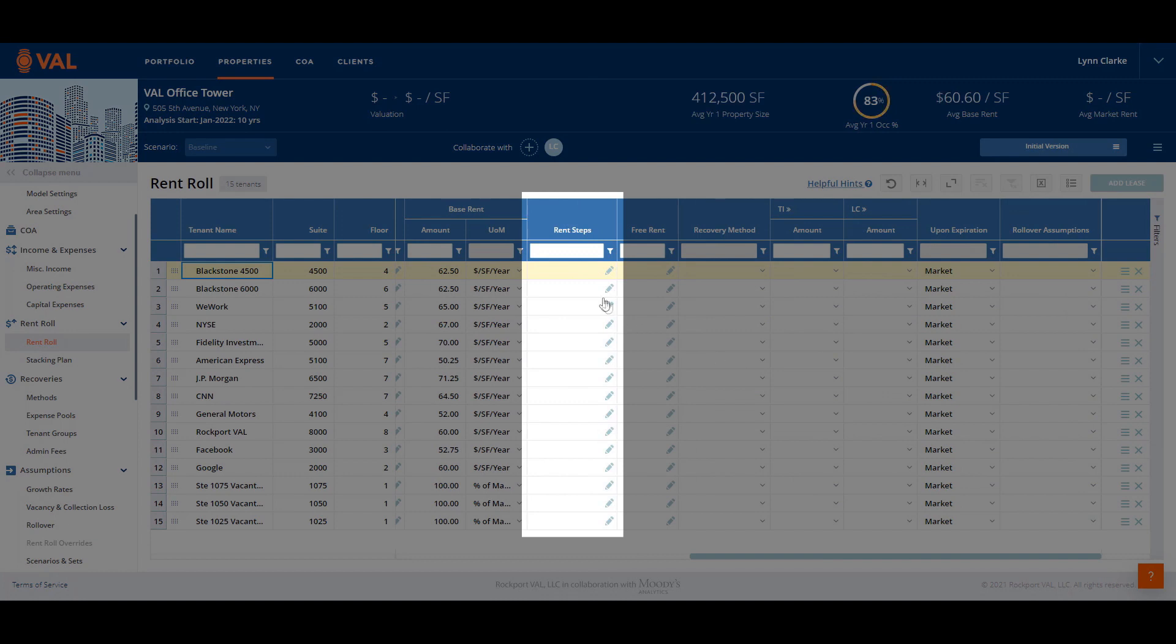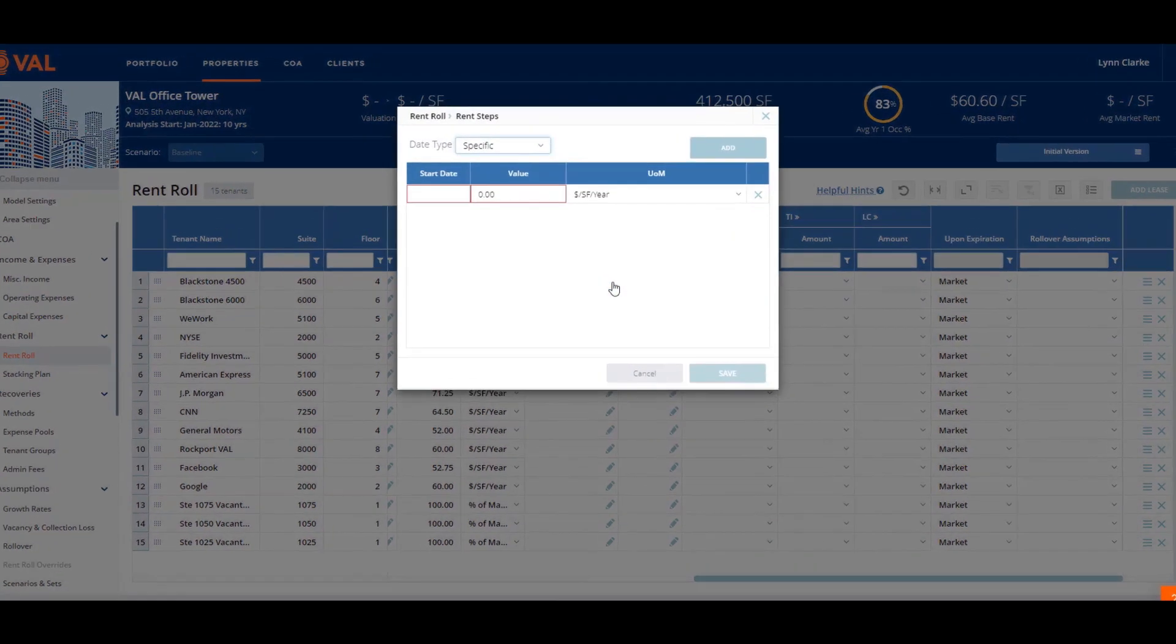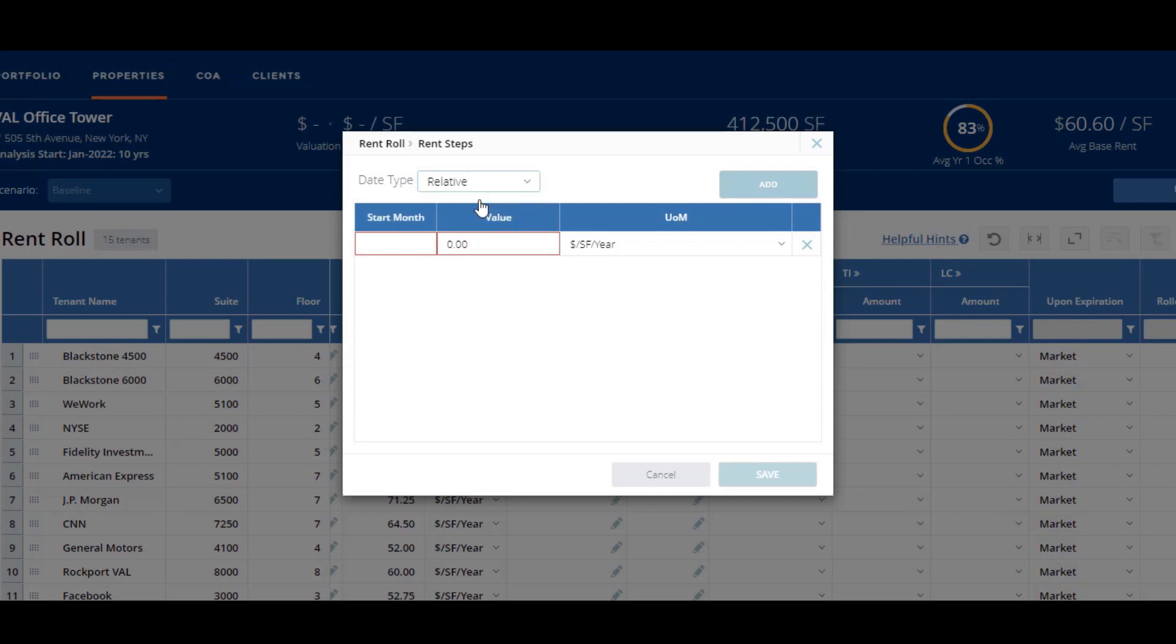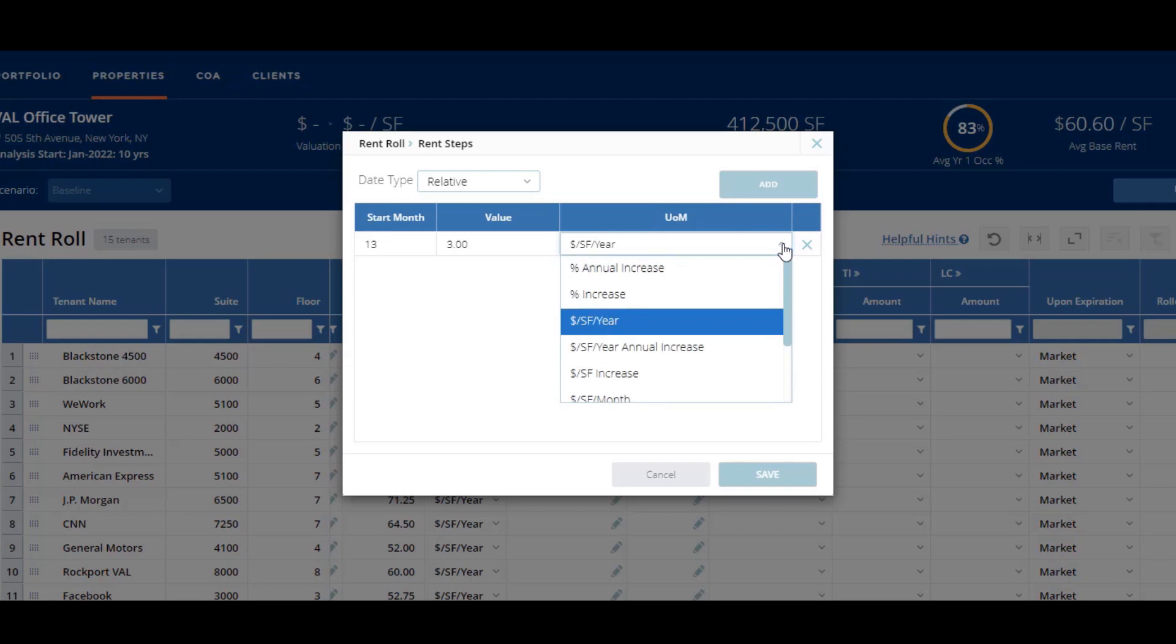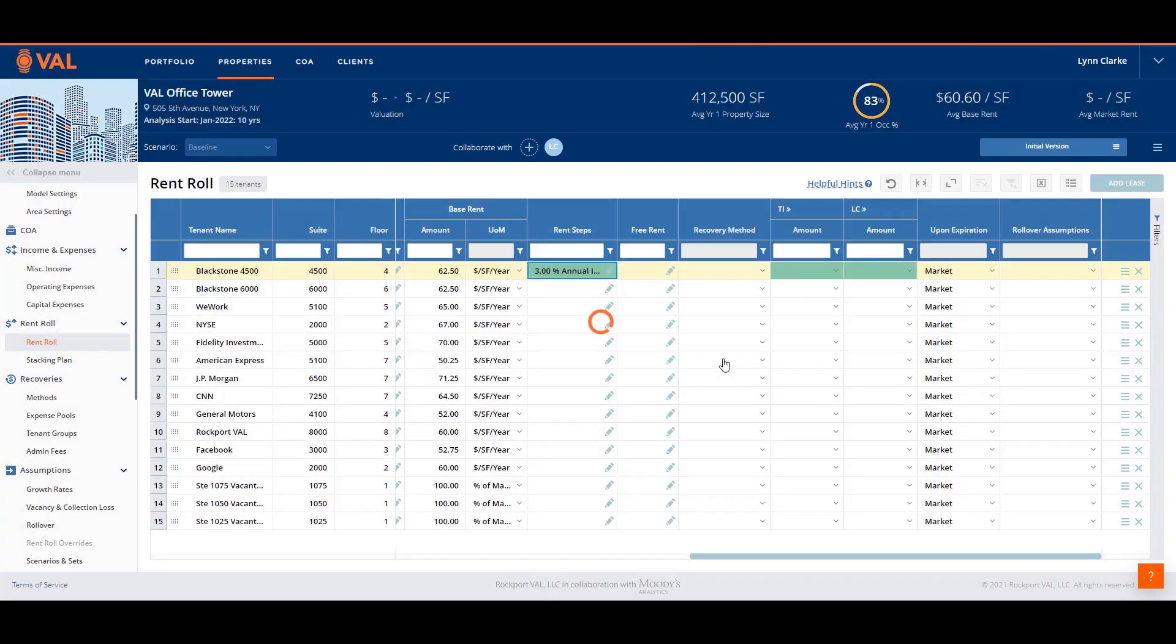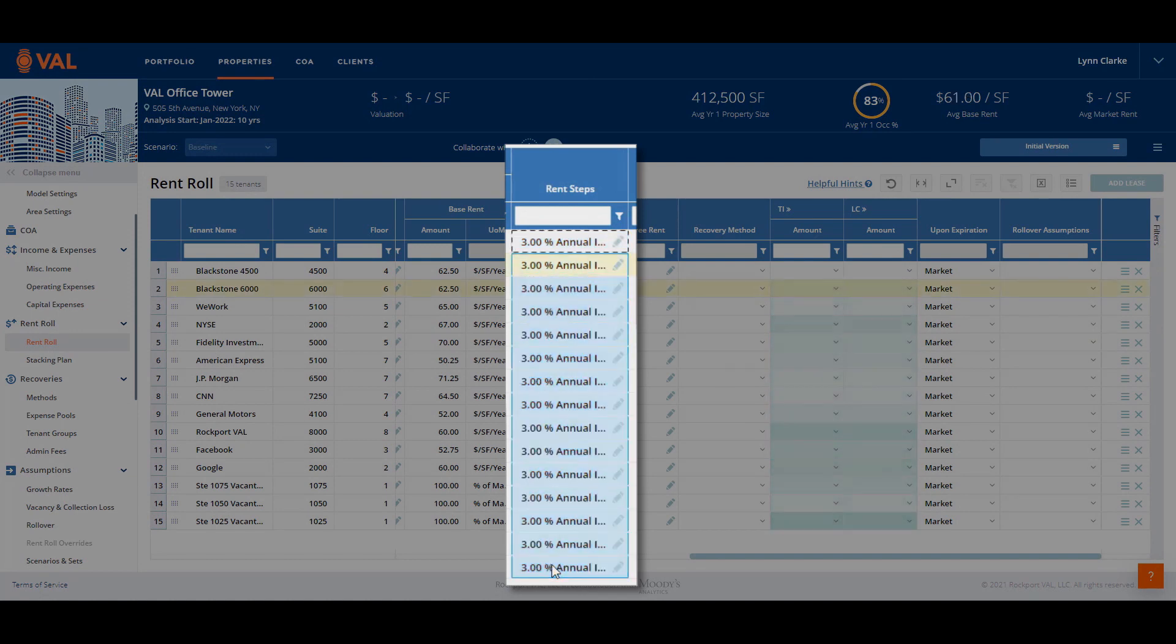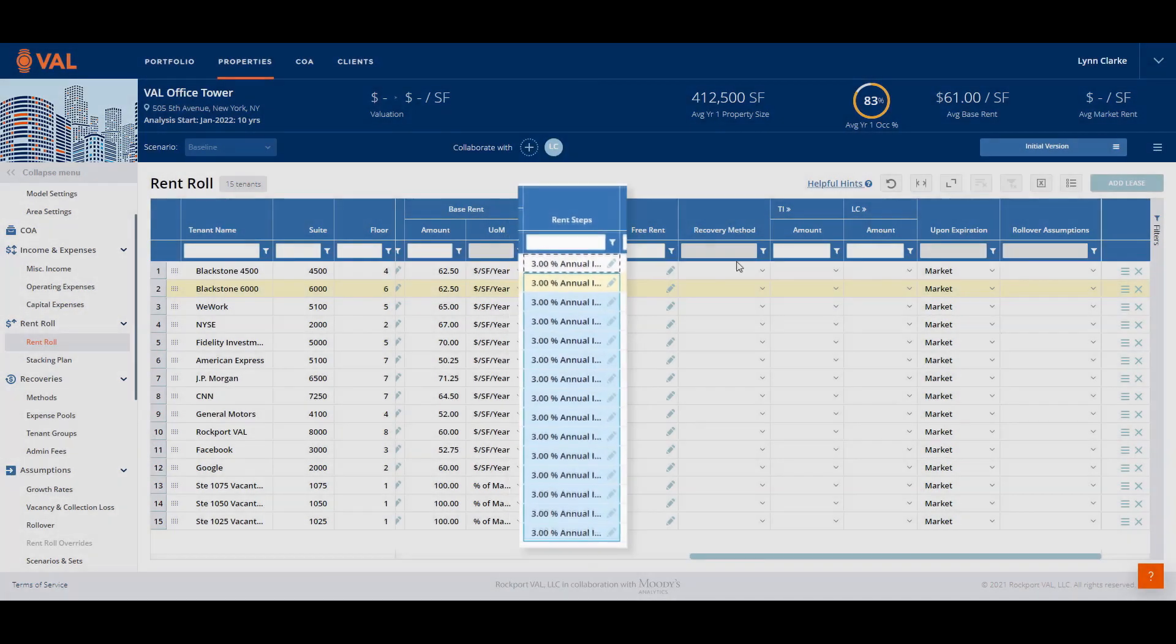Rent steps are increases to the base rent over the term of the lease that can be entered as either a dollar amount or a percentage increase. Let's edit rent steps for Blackstone. Blackstone and all tenants have a three percent rent step. Click on the date type drop down menu and select relative. This is useful to be able to reuse this rental step variable across all tenants who share the same rental increase structure. Enter the start date is 13, meaning the 13th month of the lease, the value is 3, and the unit of measure is percent annual increase. Val automatically saves as you go. However, when in a pop-up screen, clicking save is required. Once we have created the rent step structure, we can click Control-C to copy and Control-V to paste to all tenants who share the same rent step structure.